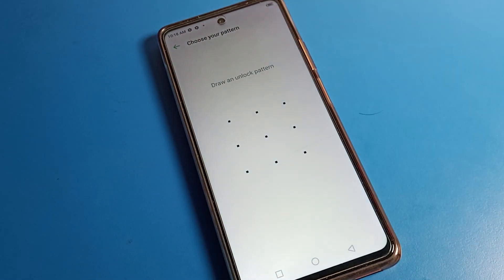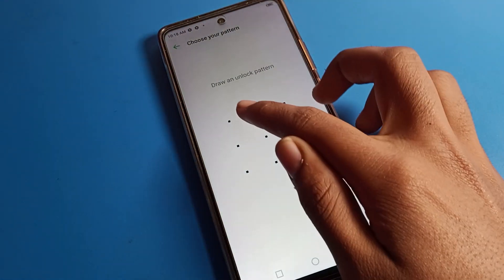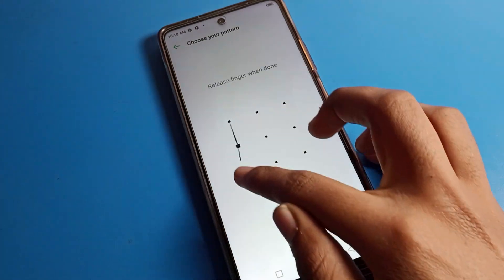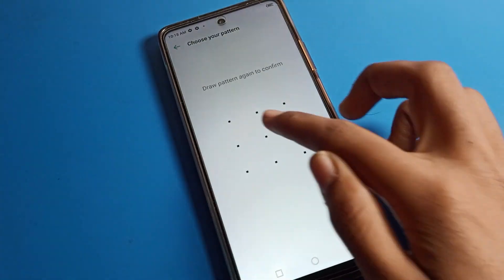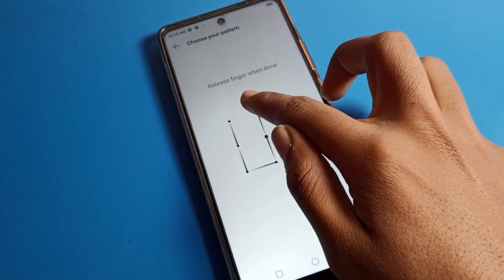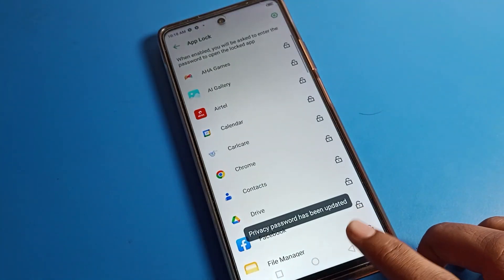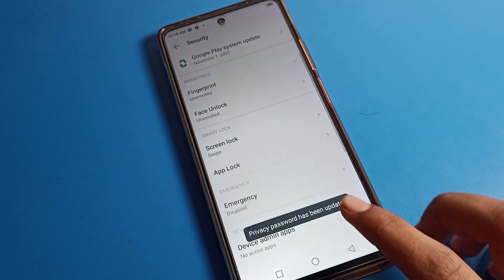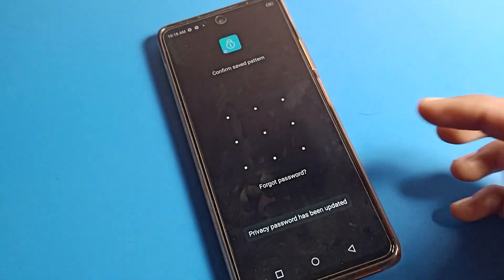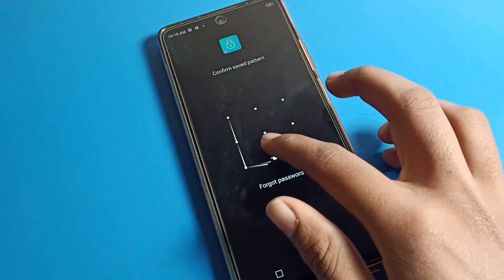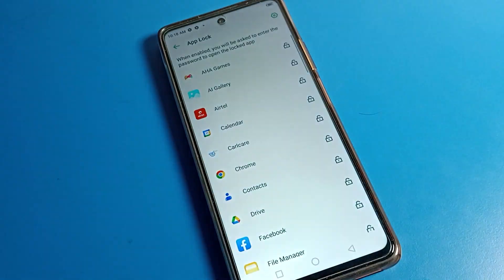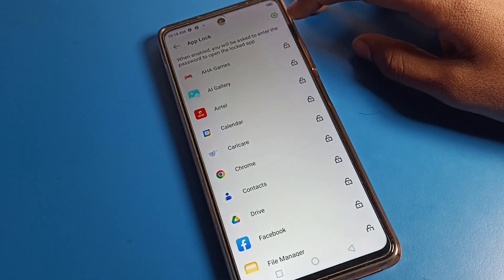You can see the App Lock option. From here you can set a new pattern. I will set a new pattern — you can draw it and use it as your app lock.